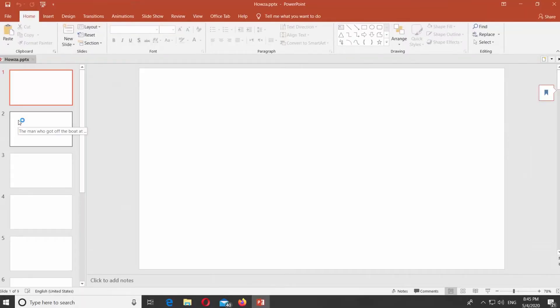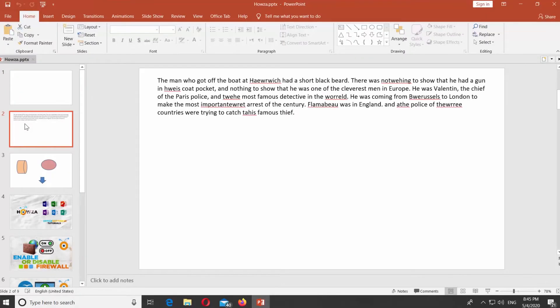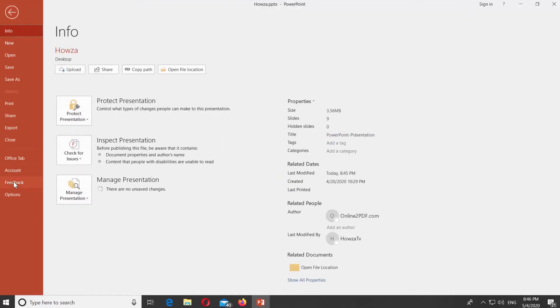Open PowerPoint. Click on File at the top left corner and select Options from the list.